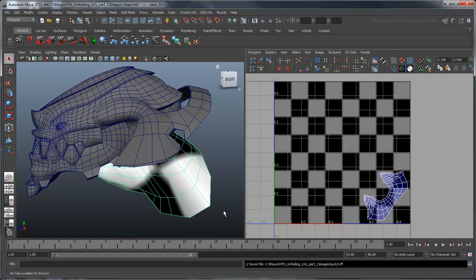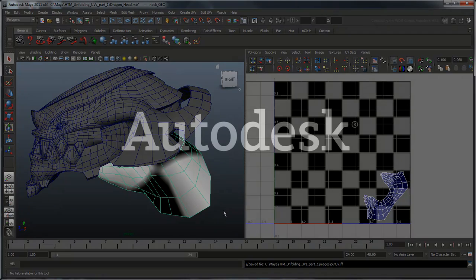In the next lesson, we'll tackle texturing the rest of the skull and then recombine everything into a single object.